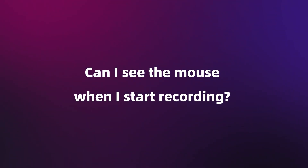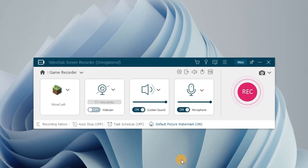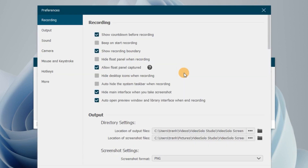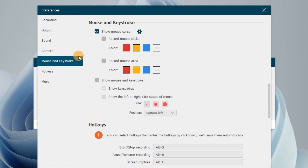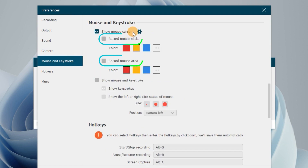Can I see the mouse when I start recording? Of course. Please click the gear icon on Video Solo Screen Recorder and set up your mouse preferences. You can record the mouse cursor, mouse click effect, and highlight the mouse area.